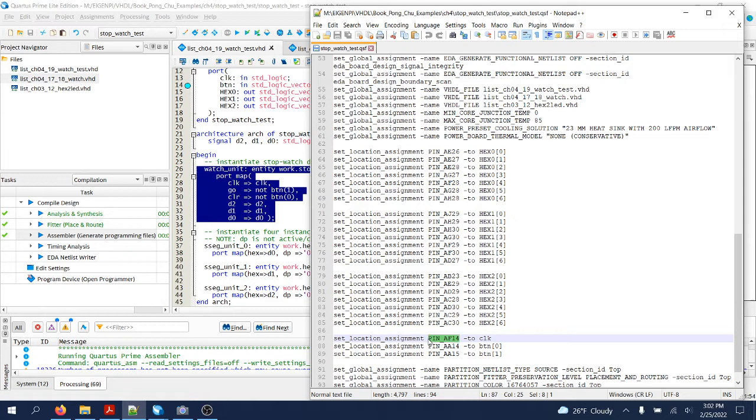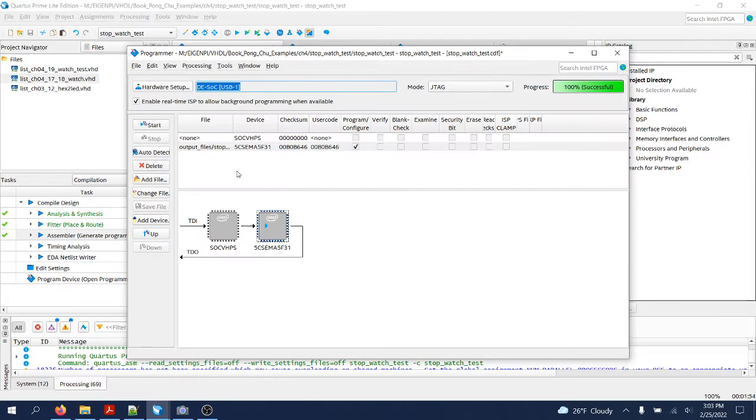The design I have already compiled, placed, routed, and programmed to the FPGA with the programmer. Now I'll show you how it works.